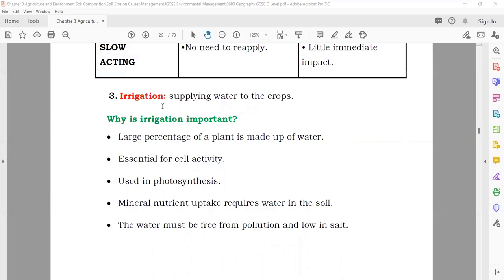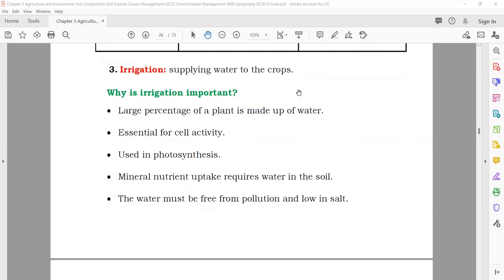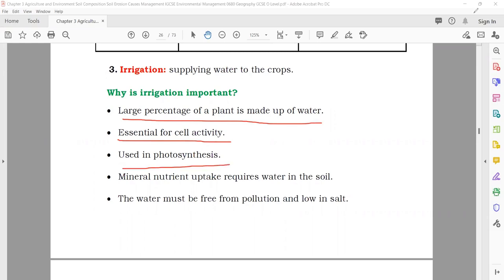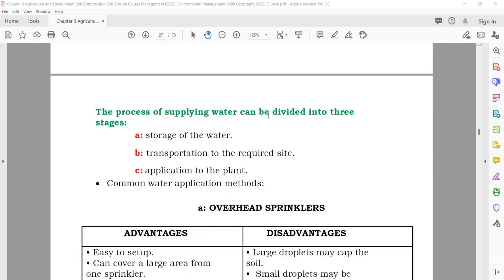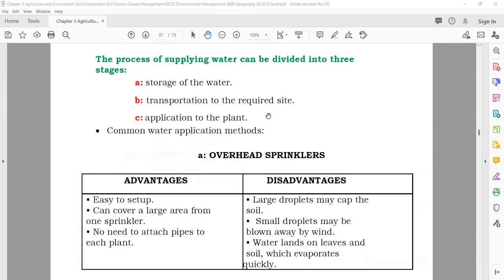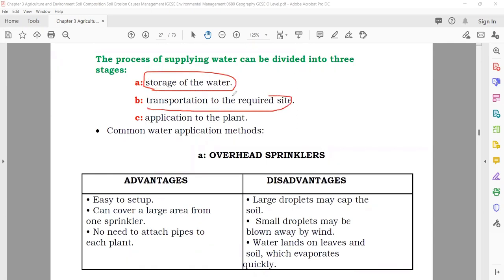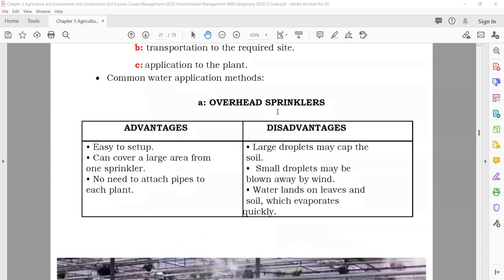Irrigation means supplying water to the crops. Water is very important for living things, especially for humans and plants. A large percentage of a plant is made of water; water is essential for cell activity and used in photosynthesis. The process of supplying water can be divided into three stages: storage of water, transportation of water to the crop, and application.